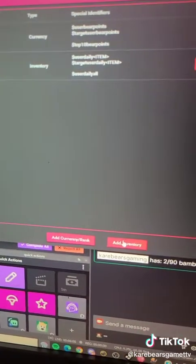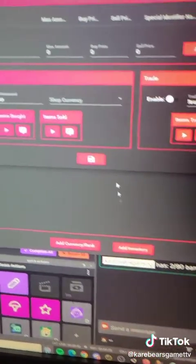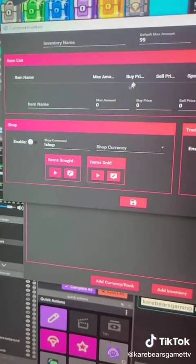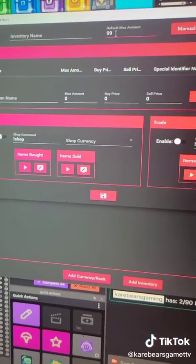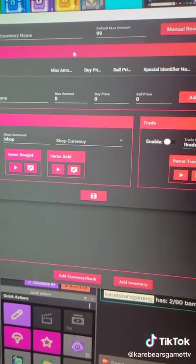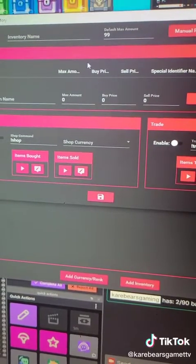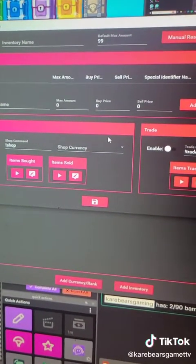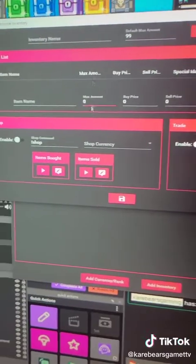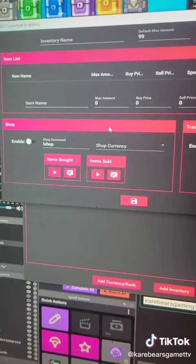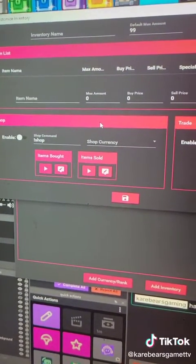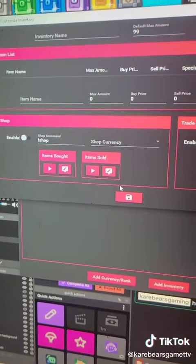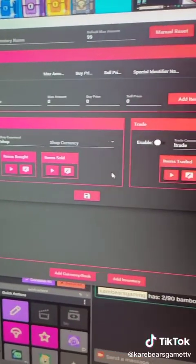I did mine through inventory, so add inventory. Here you can custom name it, you can say how many they can have. Mine is 90, so that way they can redeem three times a year once they hit that full 90. The way mine works, once they hit 90 bamboos, then they are able to sell them back to me for a prize.